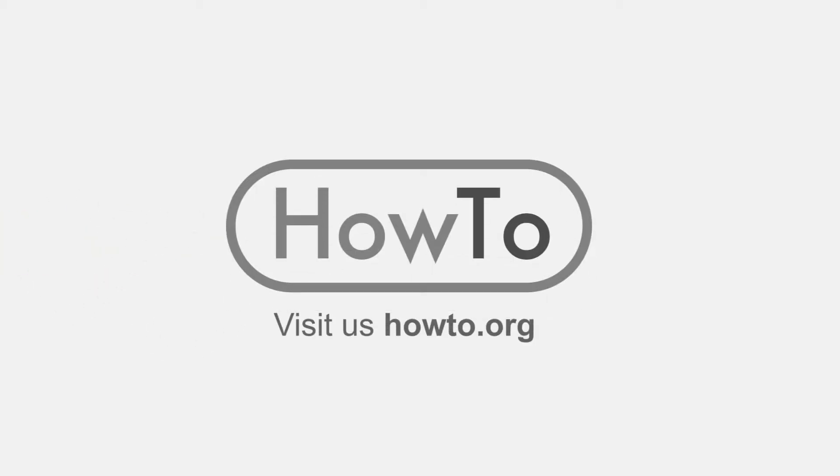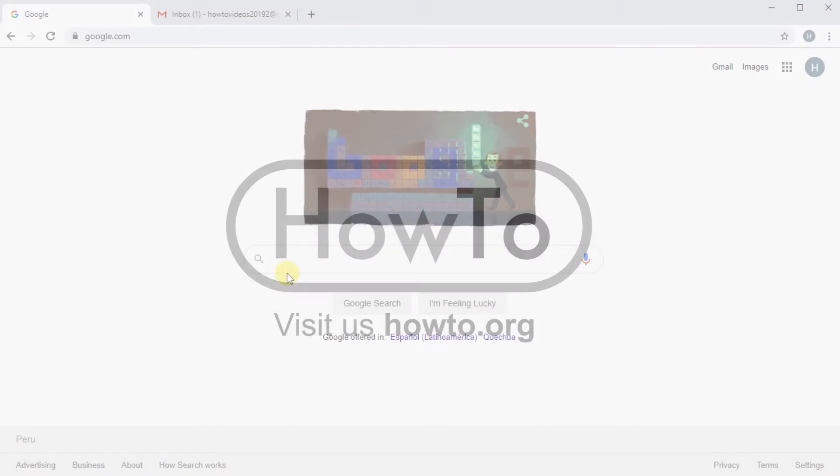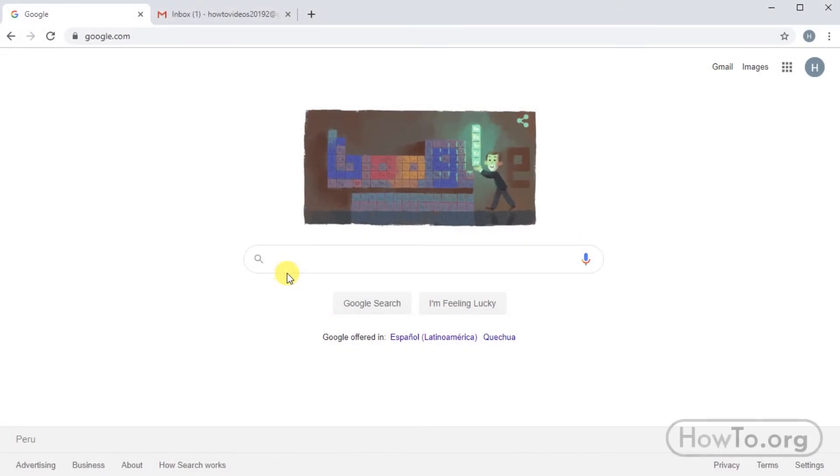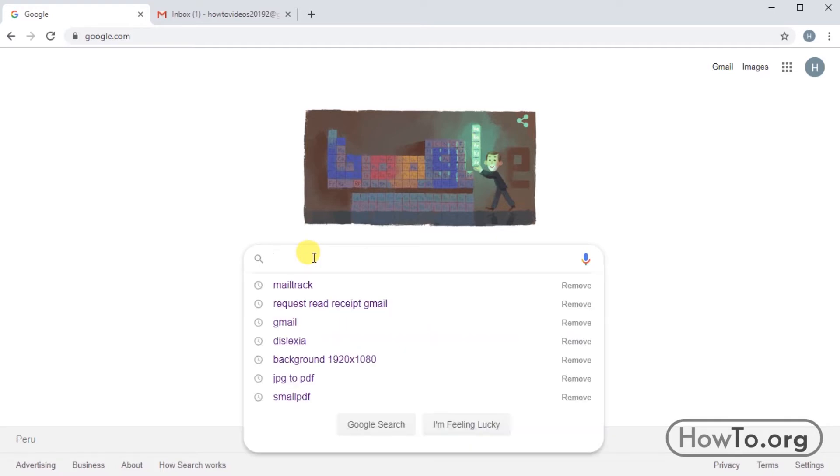Hello everyone, welcome to the HowTo.org channel. To be able to know if a person reads our mail sent through Gmail, we need to install an extension.